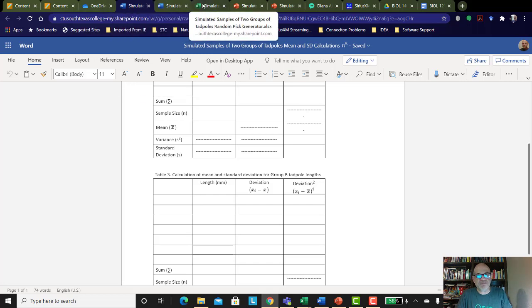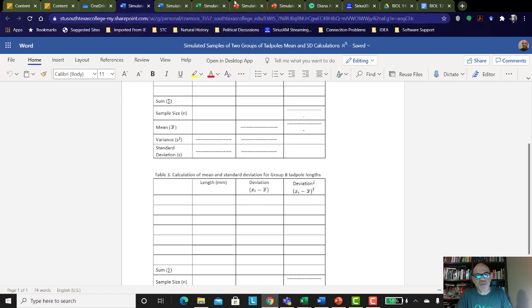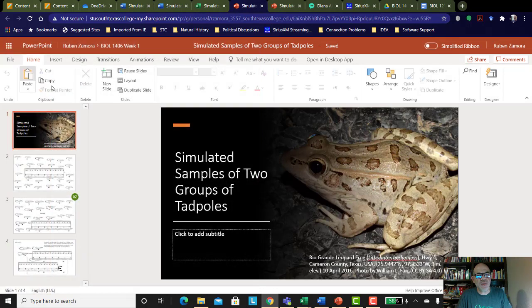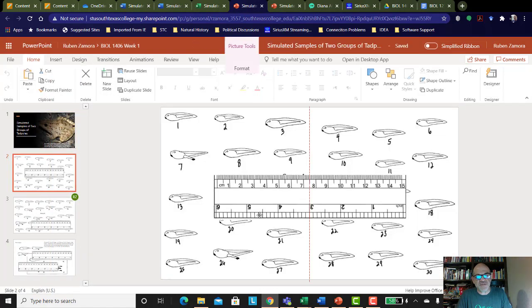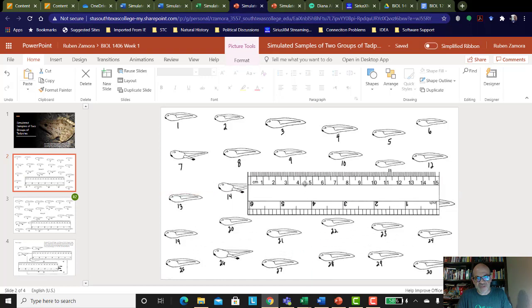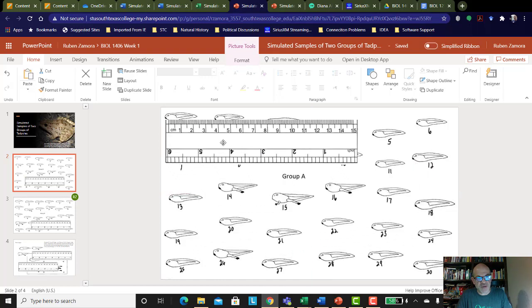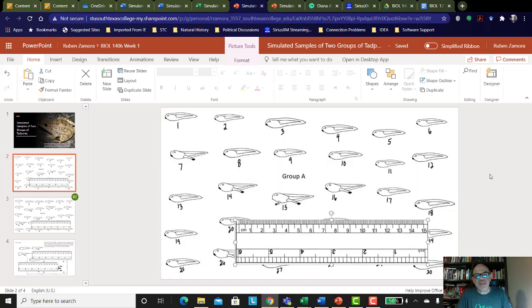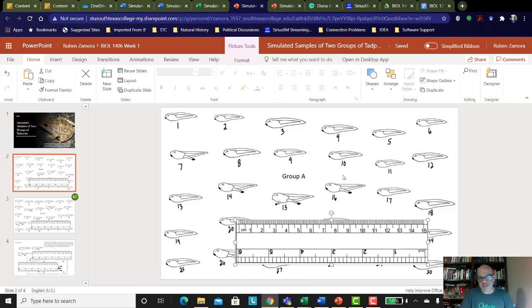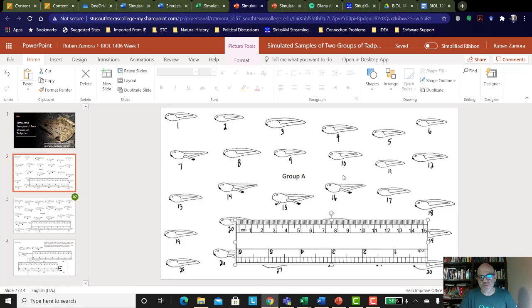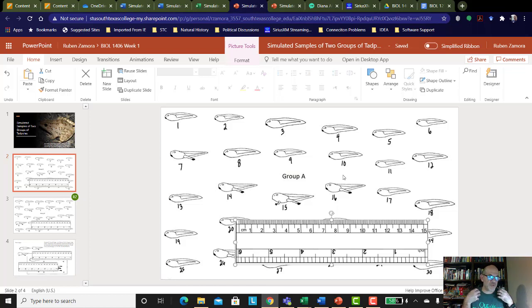Now the idea here is we don't want to just go in there and pick any tadpoles because either on purpose or just by some bias that is subconscious, you go and pick all the largest ones or the smallest ones. And so in order to avoid that, scientists want to make sure we pick a random sample. So that's where the spreadsheet comes in.